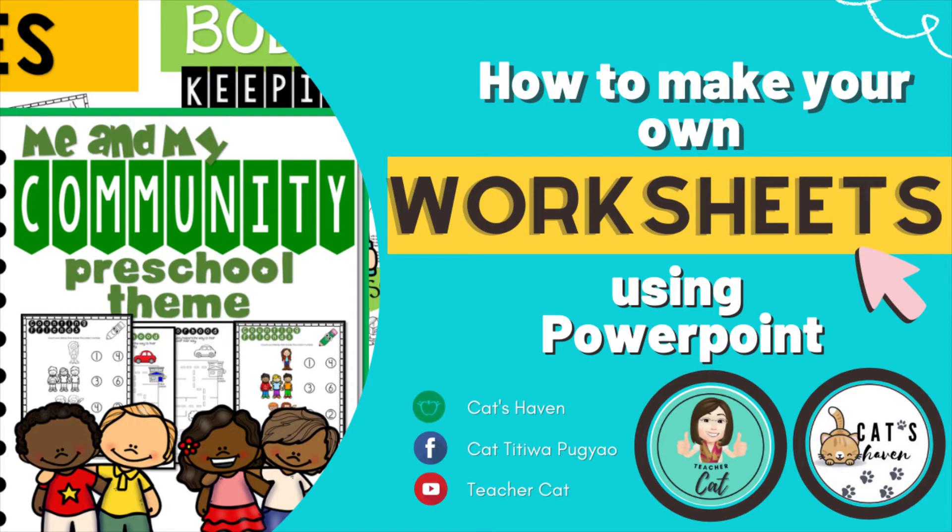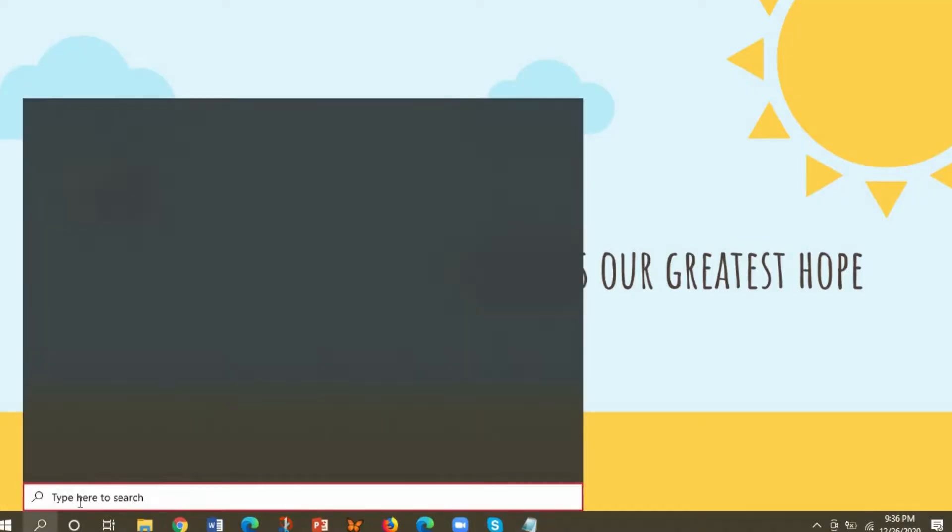Hello there, this is Teacher Kat and welcome to my channel. For this video, I'm going to teach you how to use PowerPoint to make your own worksheets or activity sheets.